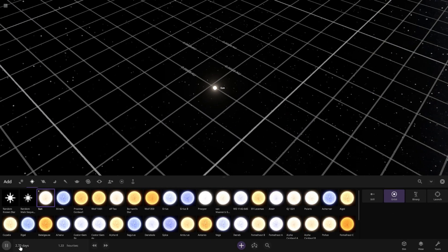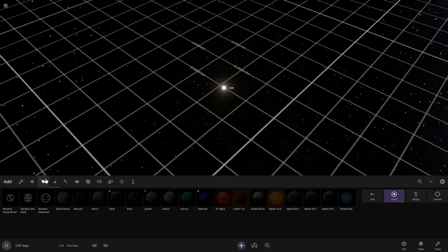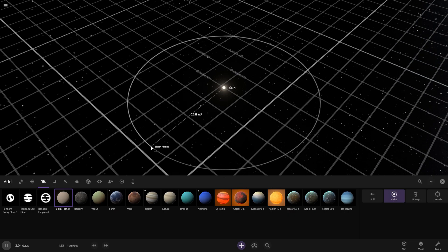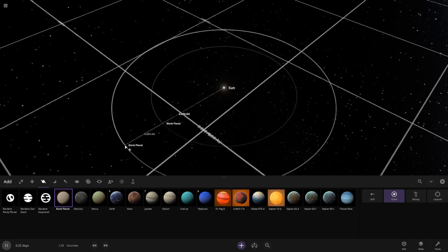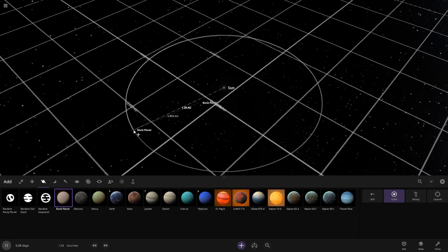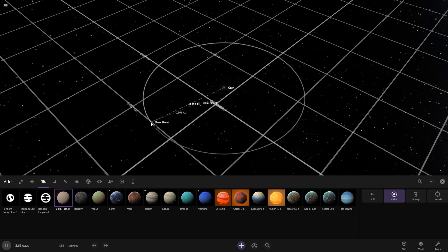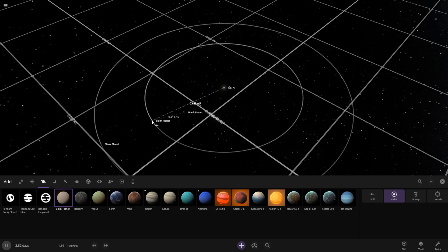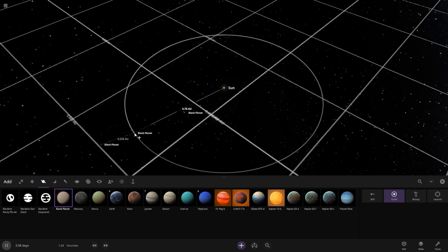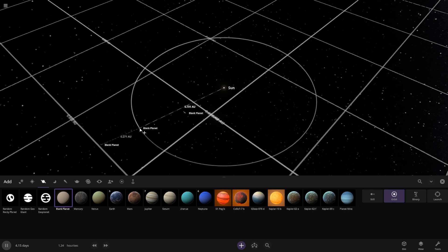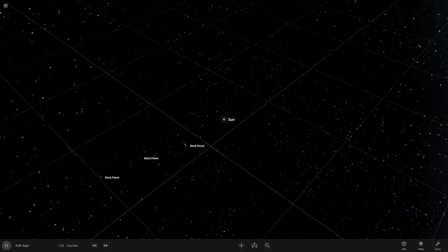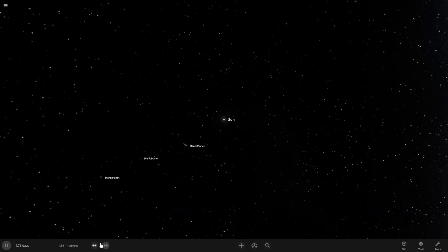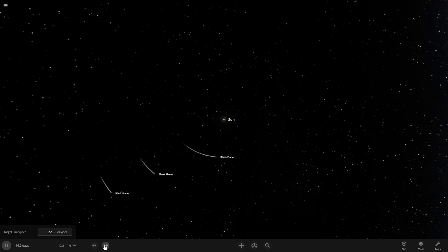Let's add our first planet. I know exactly how far away Mercury is — it is 0.4 AU away. Earth is 1 AU away from the sun, so that's easy. Venus is right there in the middle. Let's adjust the speed of time to get things looking kind of normal.